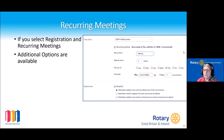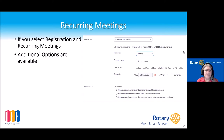You can also make your recurring meeting non-specific in time so you can pull it up any time you want to use it — I tend to use one of those for training sessions.